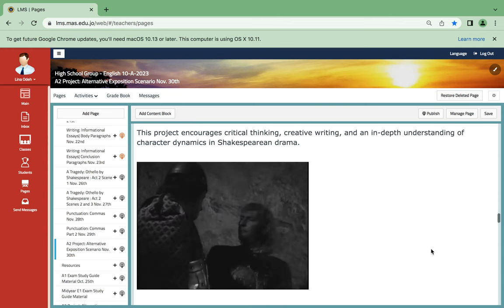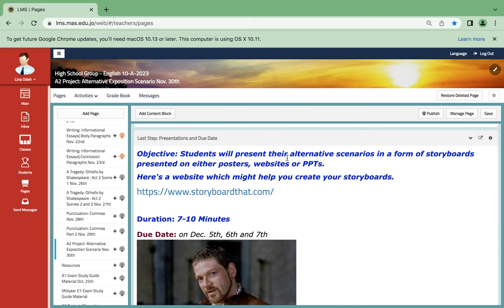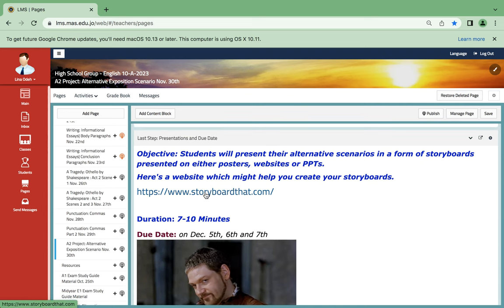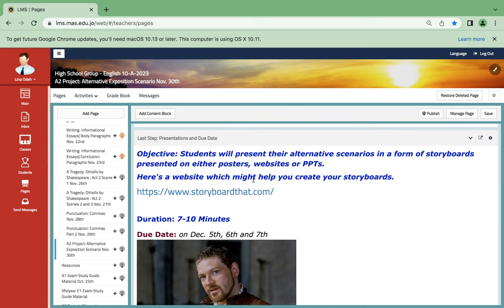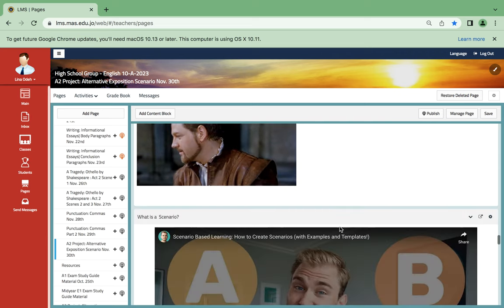What do I basically need? I want you to present your alternative scenarios in the form of storyboards presented on either posters, websites, or PPTs.